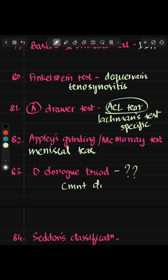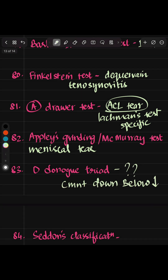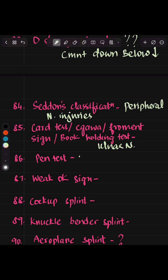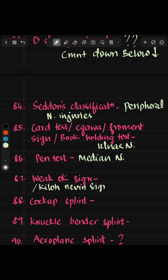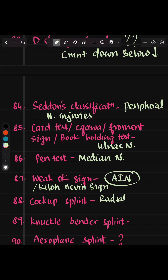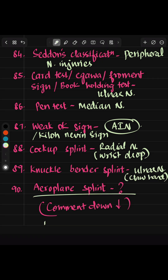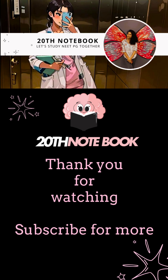O'Donoghue triad — please comment that down as well, as it has been asked numerous times. Seddon classification is for peripheral nerve injuries. Card test, EGAWA or Froment sign, and book-holding test are all used to check the ulnar nerve. Pen test is for median nerve. Weak OK sign, also called anterior interosseous nerve sign, is for the anterior interosseous nerve. Cock-up splint is for radial nerve — wrist drop will be there. Knuckle bender splint is for ulnar nerve — claw hand will be there. Please comment below if you know where the aeroplane splint will be used. Thank you for watching. Please subscribe for more NeetPG and USMLE videos.